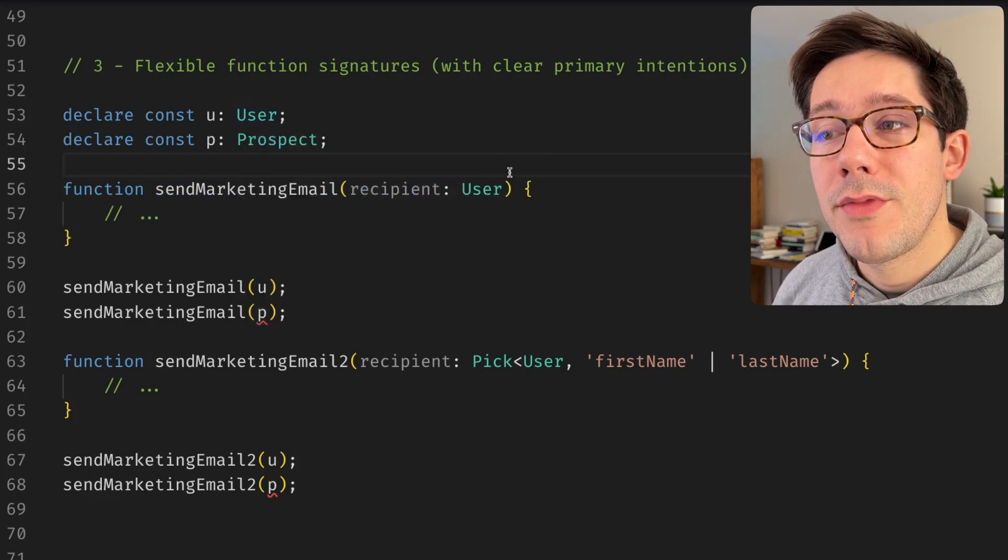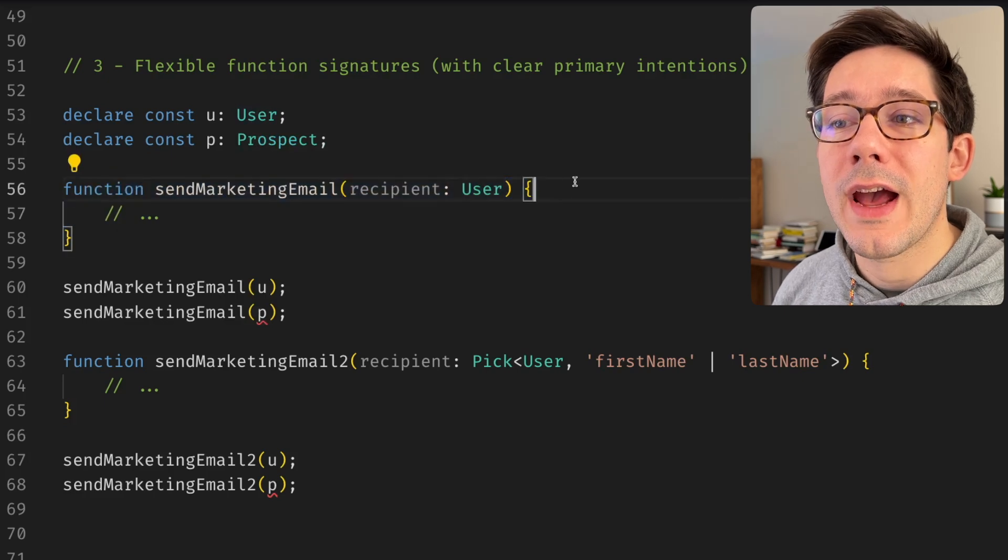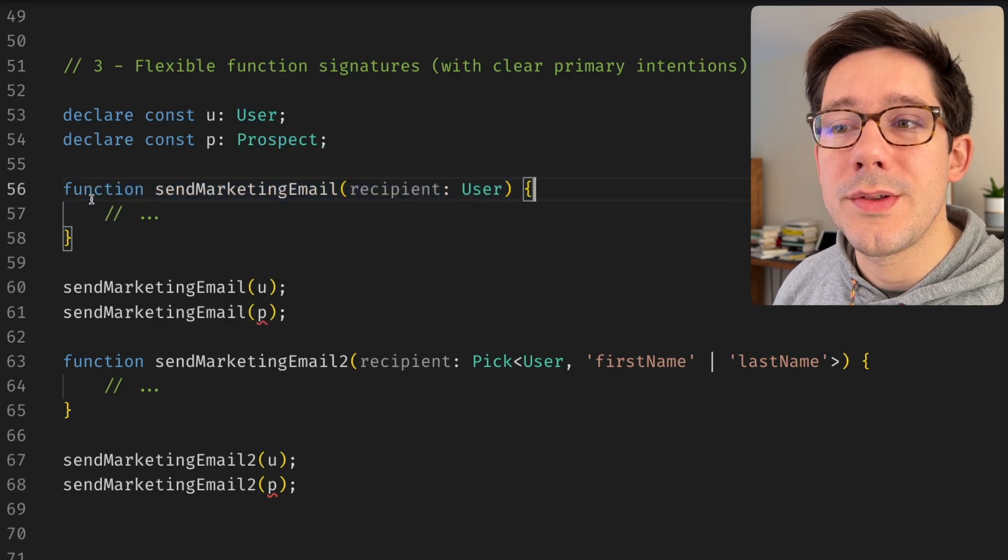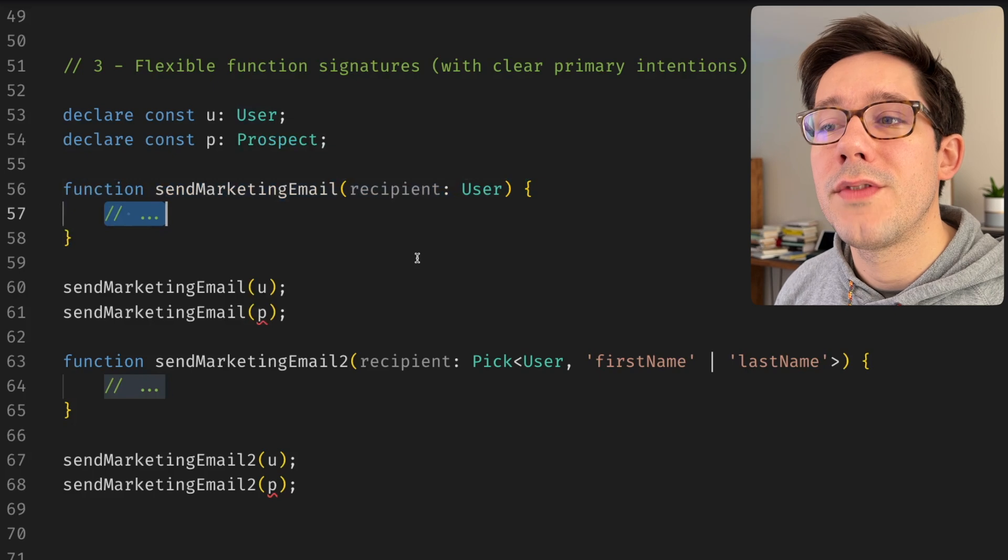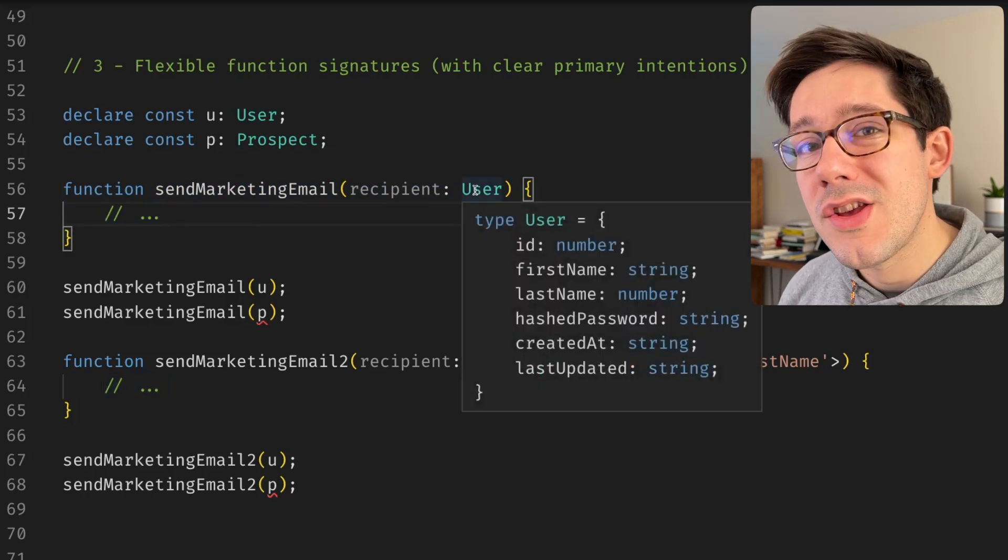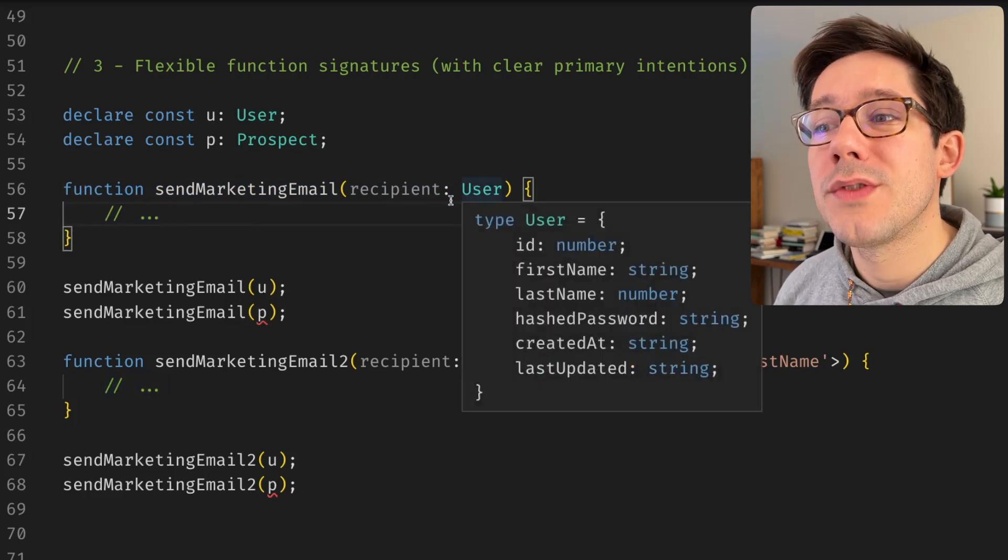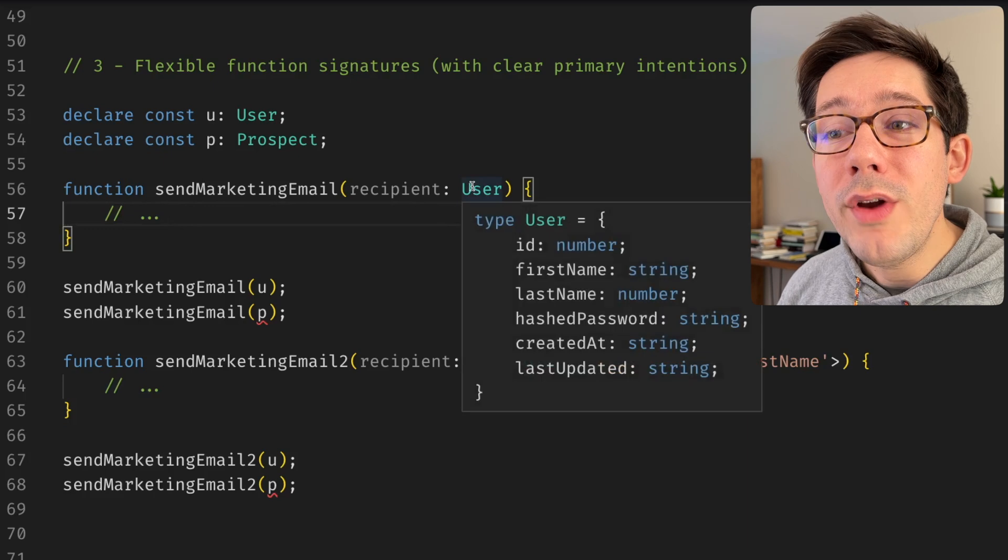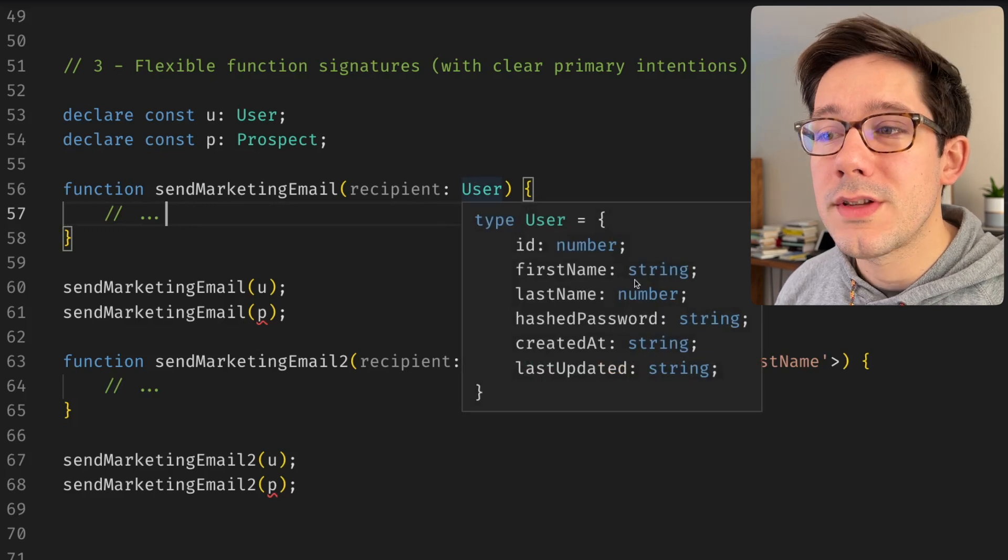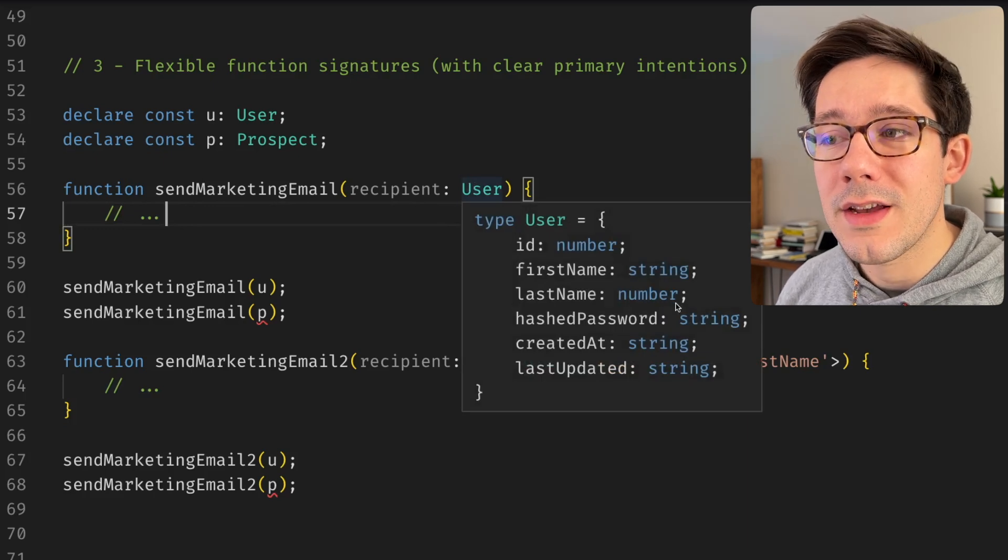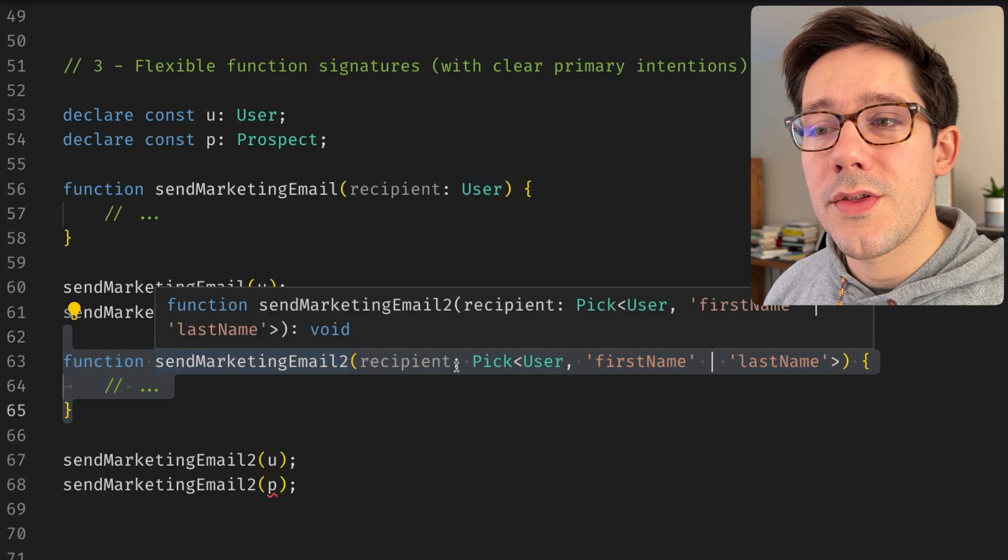Now, this function as it stands doesn't actually allow us to do that. But let's say I can look at the function body of this and I recognize that I'm not actually using most of the data that comes with the user. I really only need to use their first name and their last name.